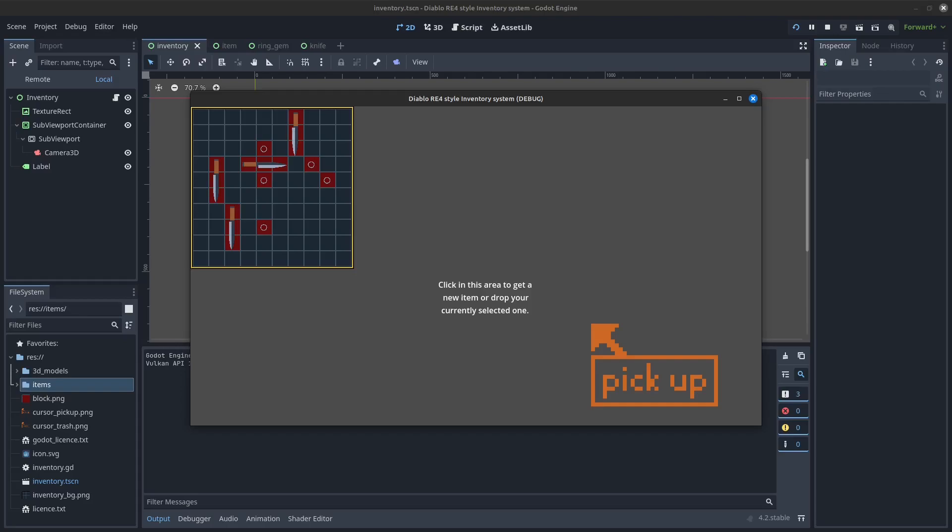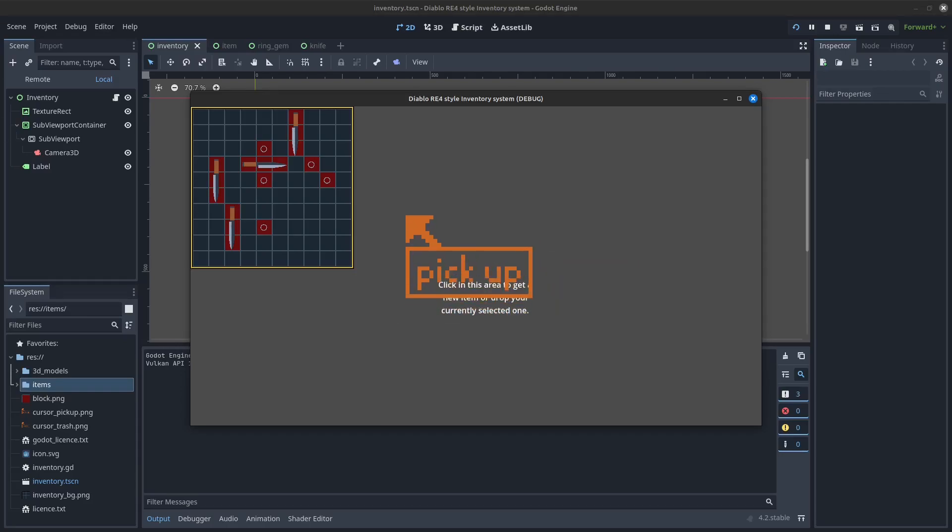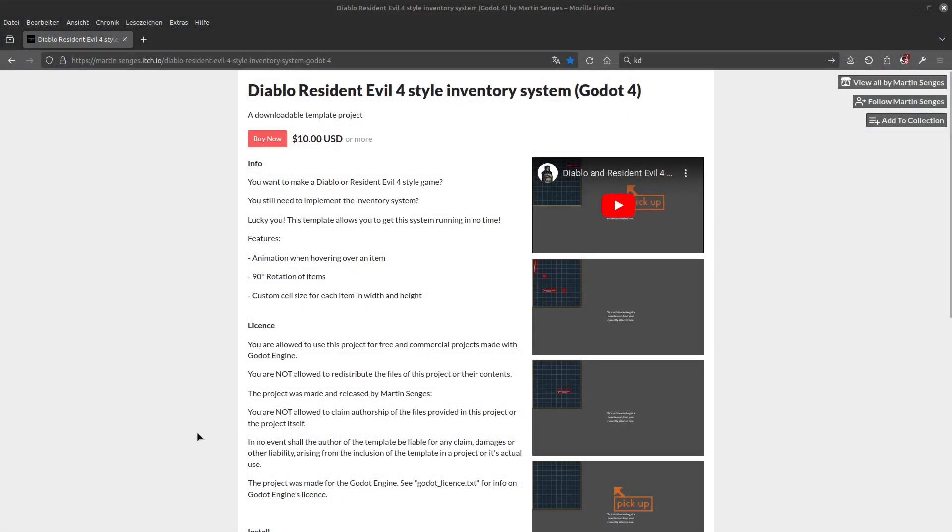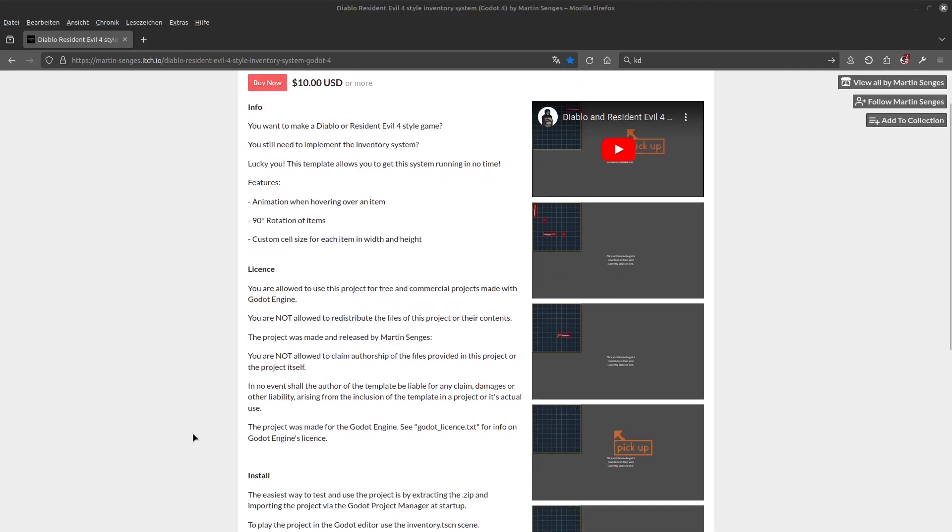I am happy I made this and will use it in future projects as well. Anyway, if you are interested in how I made this and want to use it yourself, head over to itch.io. The link is, as always, in the description.